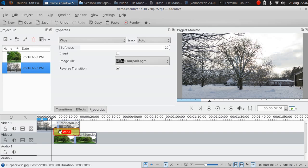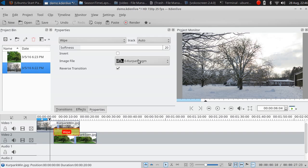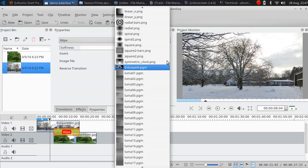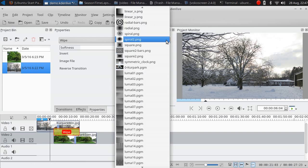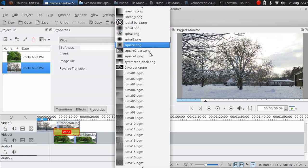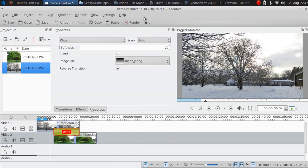What is happening here is I'm using a transition which uses a grayscale image to define the transition. I can show you what I mean if I change it to linear white. You can see it's horizontal from white to black.